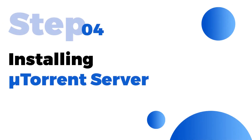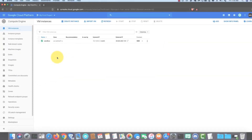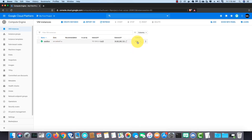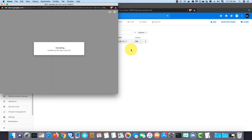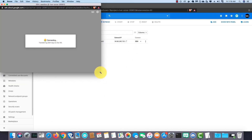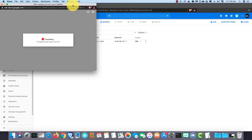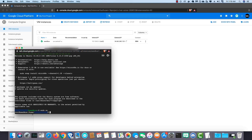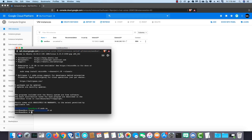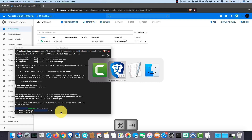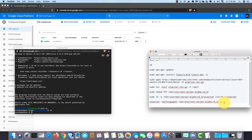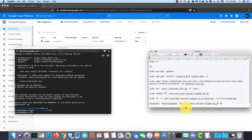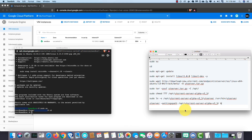Step number four is installing your torrent server. Click on SSH and connect to the VM instance. First, go to the root — type sudo su, then cd. Then execute the following commands in order. You can find these commands in the video description.